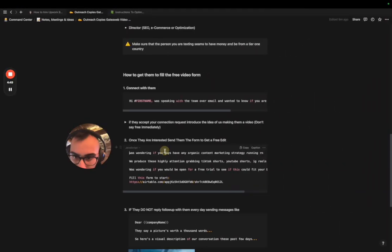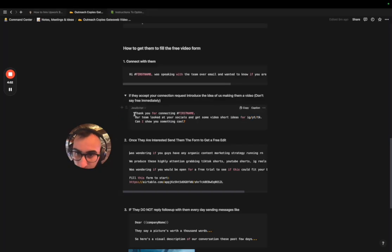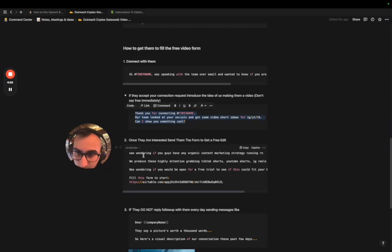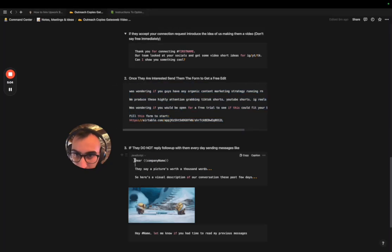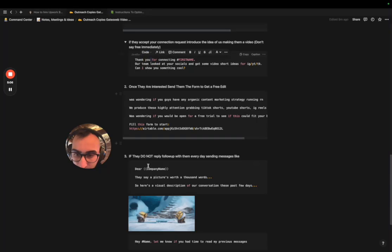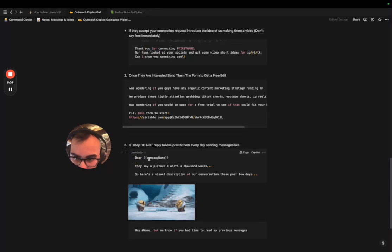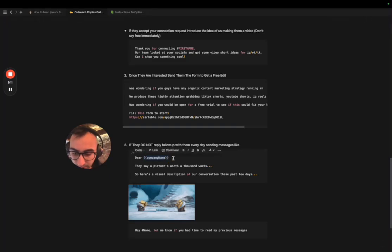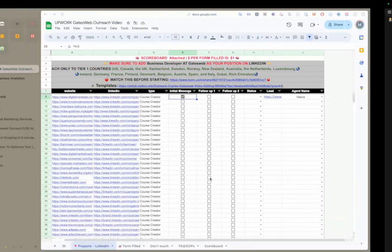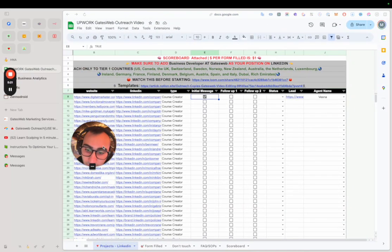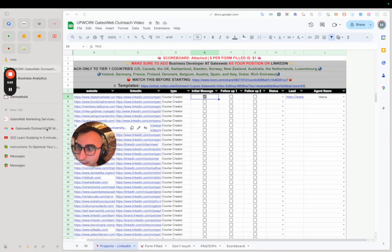If they accept your connection but don't reply, you can text them the follow-up message. If they're interested, send them the form with the provided message. If they don't reply after that, send them this mini follow-up — just place their first name in it. Then you move on and forget about them.